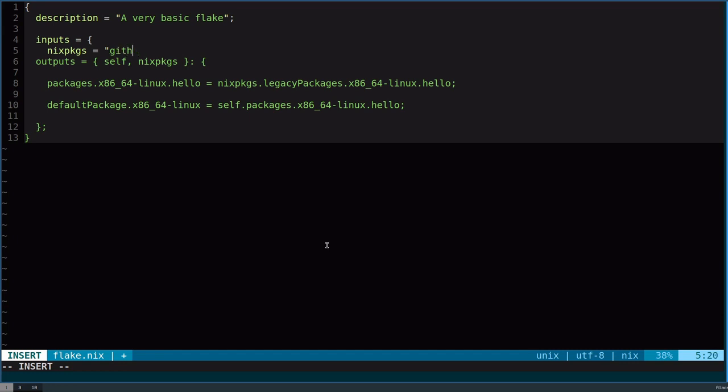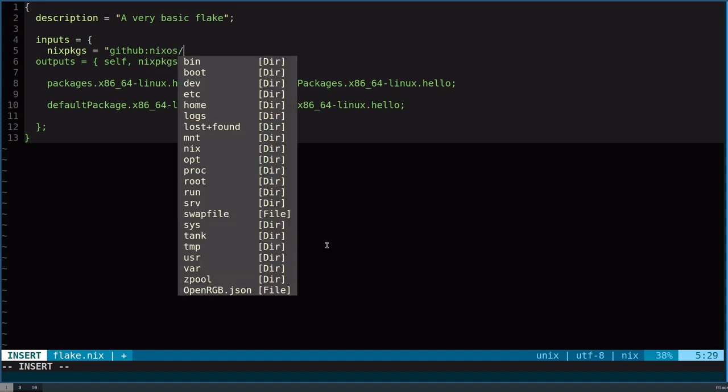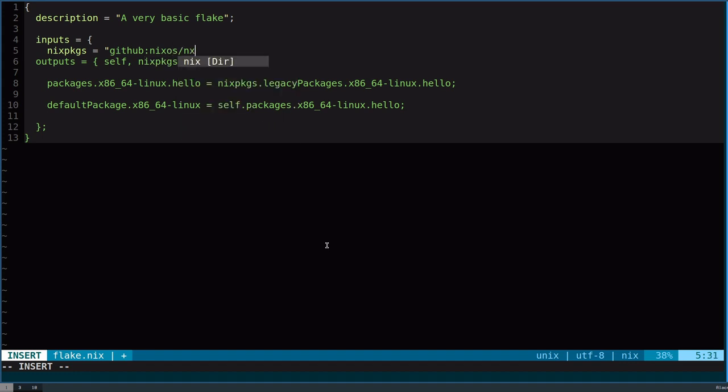One of them is GitHub. You can also use Git. Git's also available, but GitHub will use the GitHub API. Then you can do something like I want nix packages. This is the URL syntax.